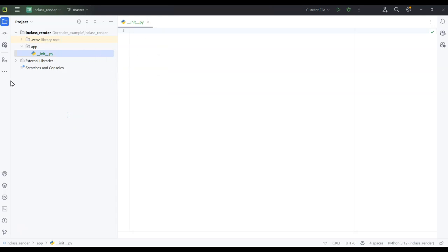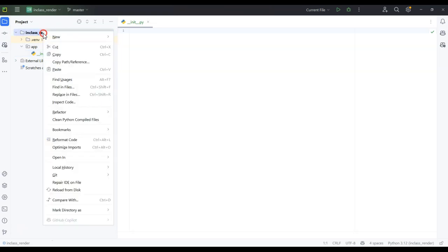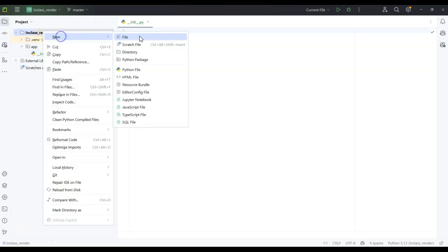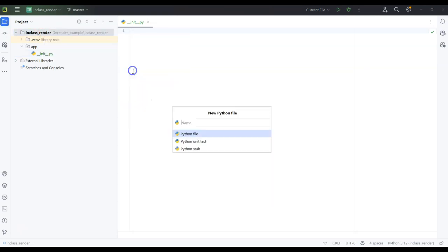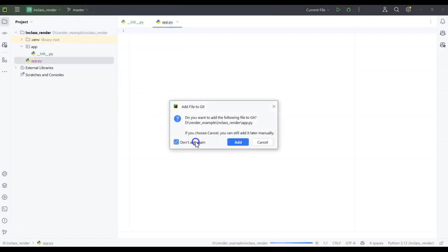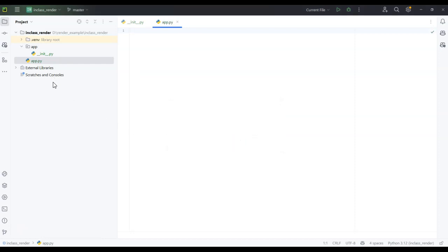Notice the app folder now has a dot in it, which means it's working. Outside the app folder, I'm going to say 'new file, Python file' and call it app.py. I'll say 'don't ask again' and just add it, so now it's going to add all of them.